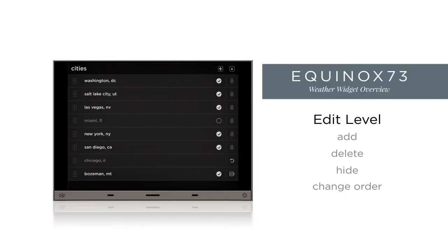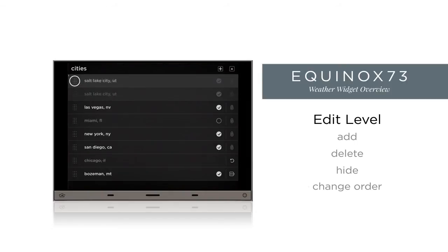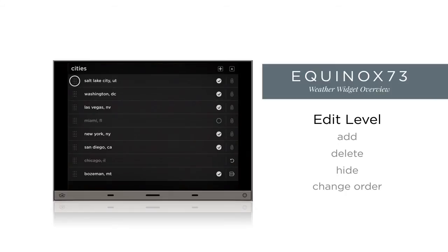To rearrange the order of the location list, press the positioning icon to the left of the location and drag and drop it to the desired position in the list. The order of the list determines the order in which locations will be viewed from the second level. The location in the first position will be the primary location — the one viewed from the dashboard level.